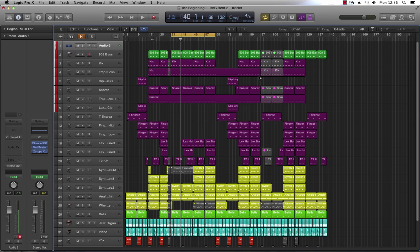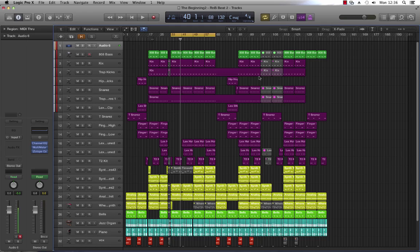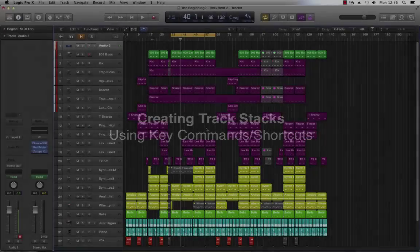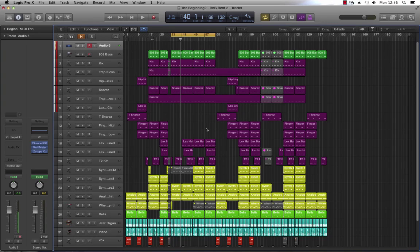Track stacks allow you to place tracks and regions in groups which make it a lot easier to keep things tidy and control whole groups of items all in one go. Alright, let's get started.